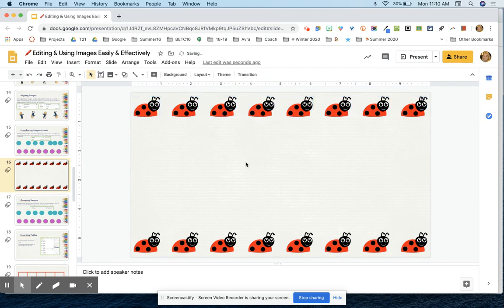So just be aware that by using alignment and distribute evenly, you get the chance to get kind of creative with your slides.